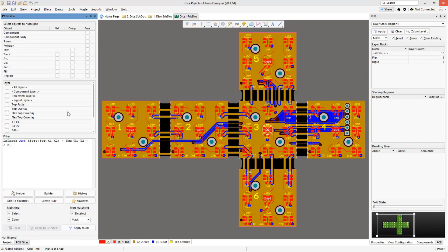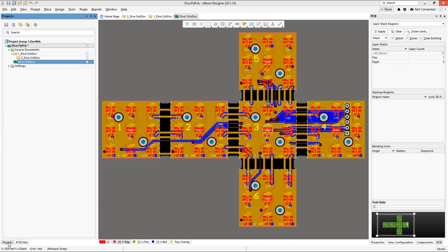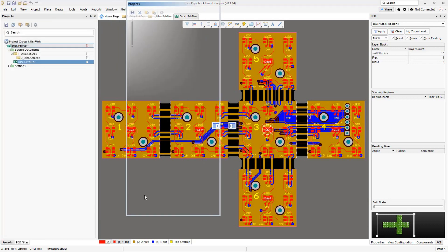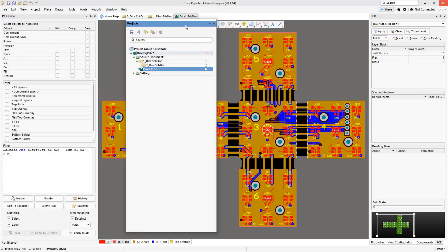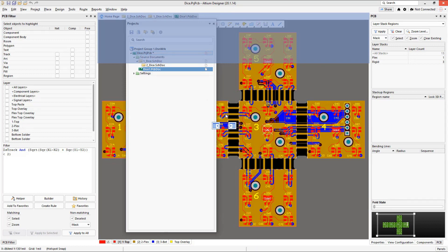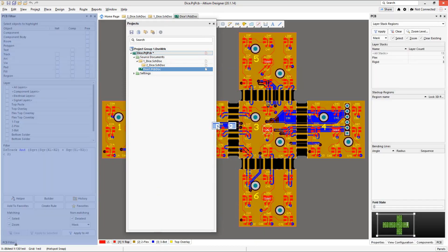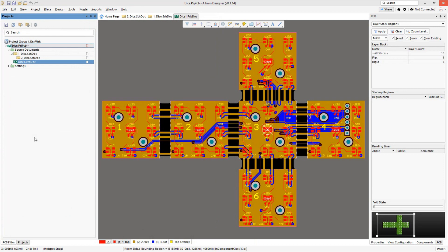You may notice some panels don't allow docking in certain directions. To control this, right-click on the tab at the bottom of the panel and look for the 'Dock' option. This lets you enable or disable horizontal or vertical docking. If you turn off vertical docking, for example, the panel will only allow left or right placement and won't let you dock it to the top or bottom.